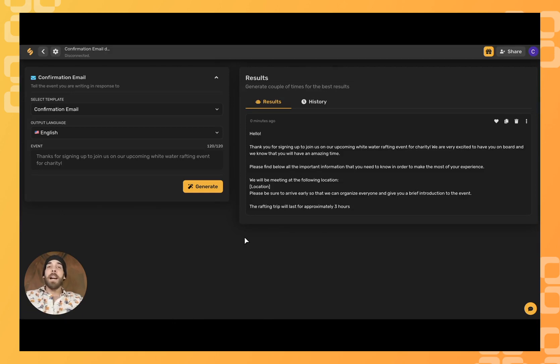From here, I encourage you to click generate just a couple more times to expand the variety of your options.